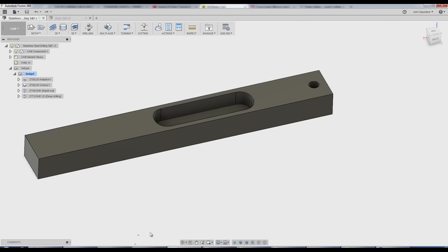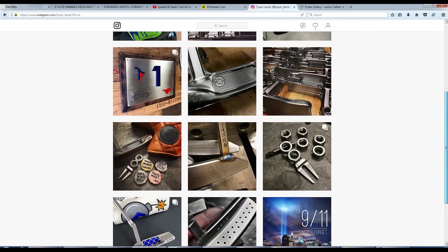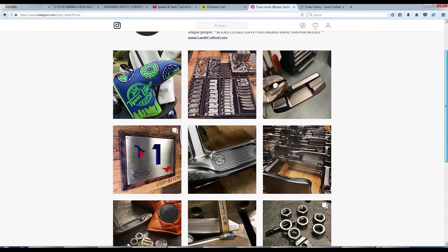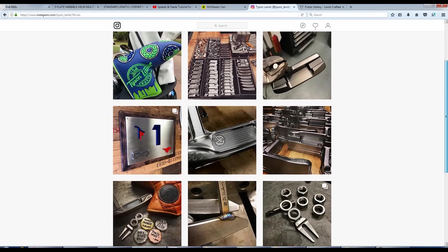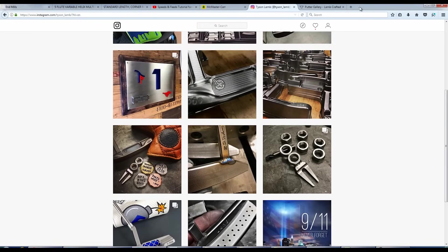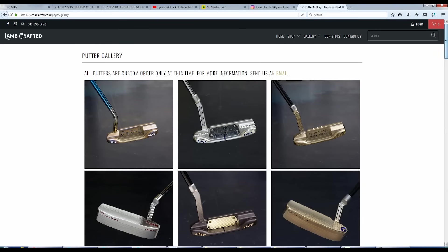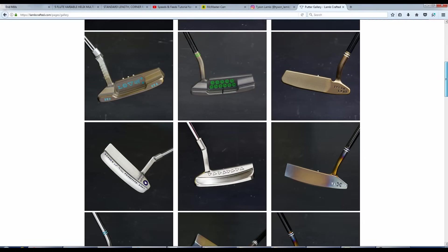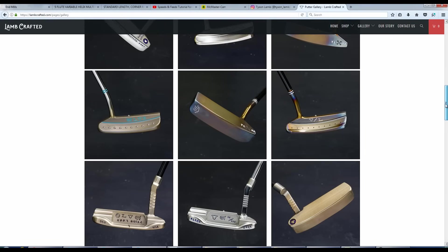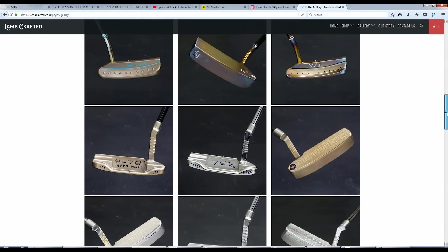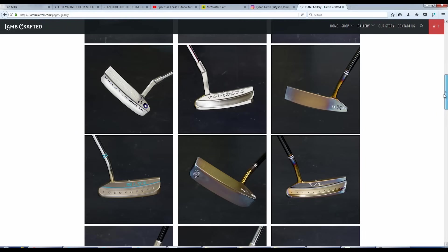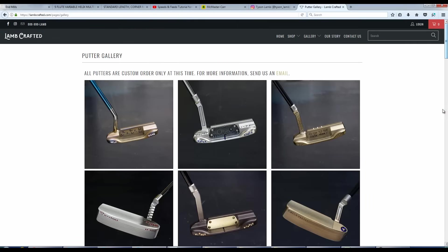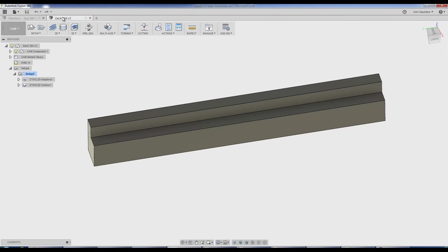And a shout out to Tyson Lamb. Tyson's got a great Instagram page where he makes a lot of golf related accessories, as well as lambcrafted.com where he makes some incredible putters and ball markers and golf donuts and divot tool repairs. Really cool stuff. And Tyson has become really good at machining stainless. So he was really helpful in some of the tips and tricks. And I want to show you guys, it's not that hard. We can totally do this.